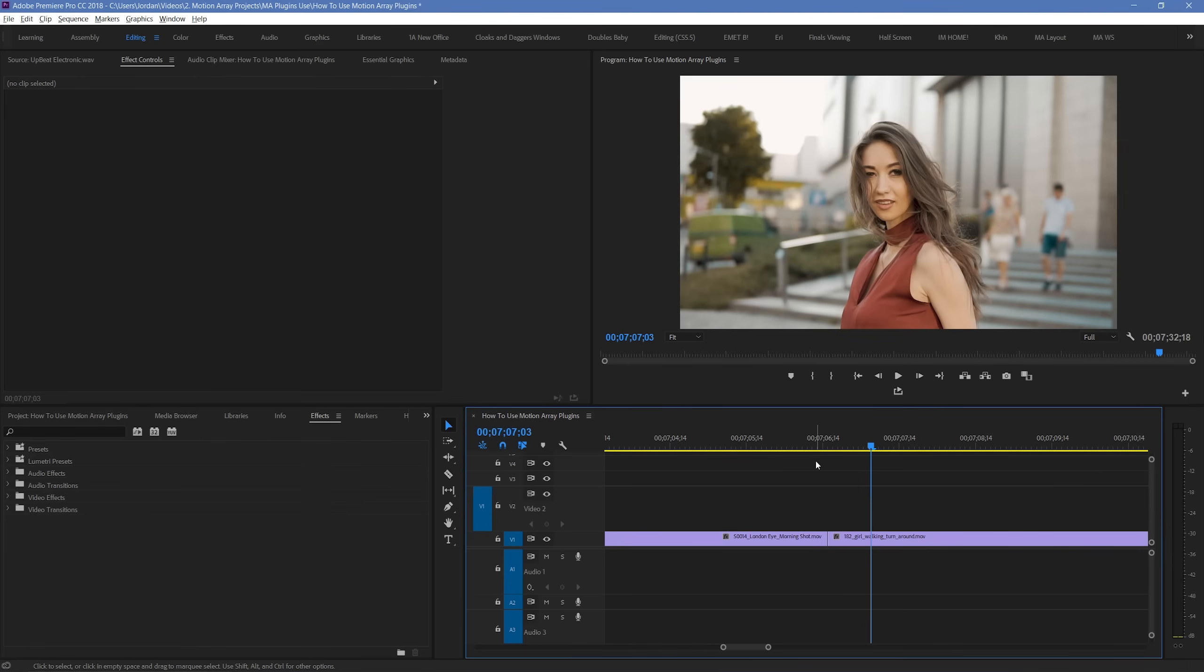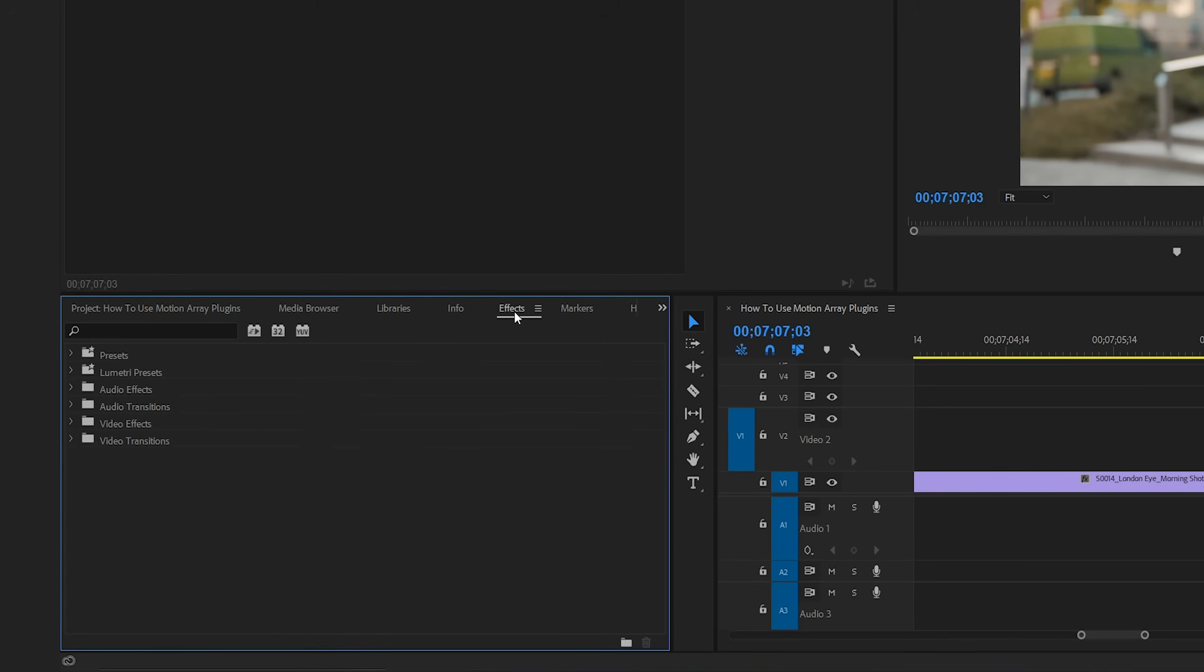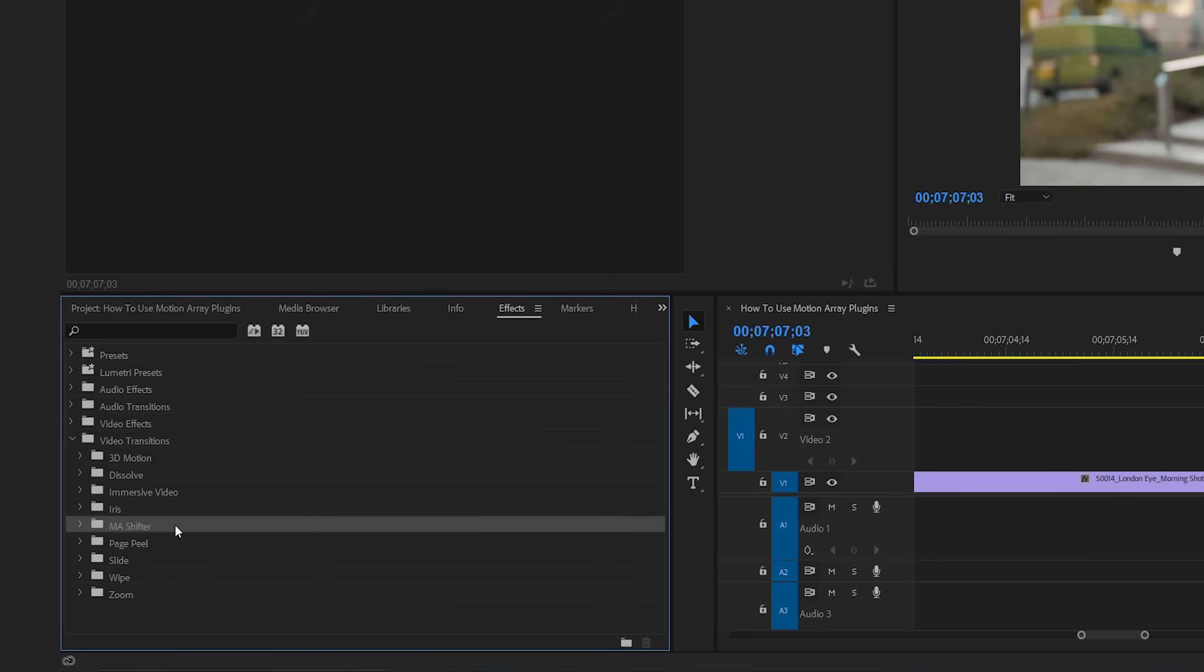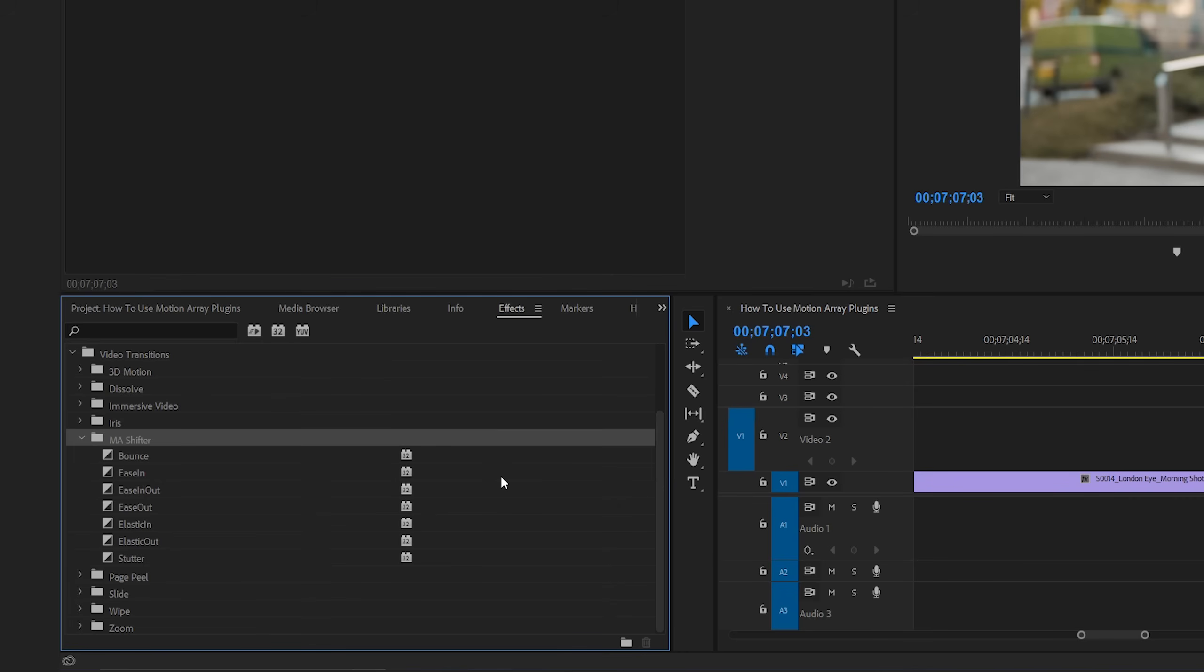Okay, so let's start by finding our transitions within the effects panel of our project. What I've already installed are our drag and drop shifter transitions. So I'm just going to go down to our video transitions folder, and we can see that our downloaded transitions have their own unique folder. We have a list of different video transitions that each have their own title, that can give you a bit of a general understanding of what they might do.